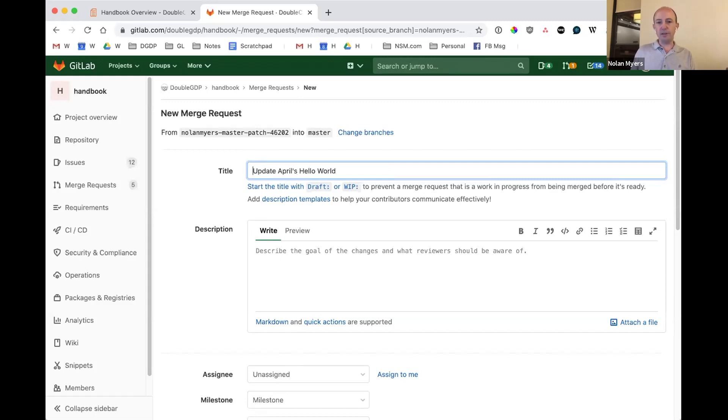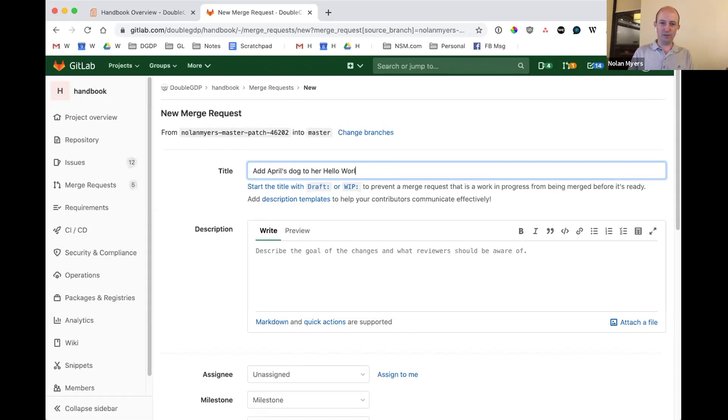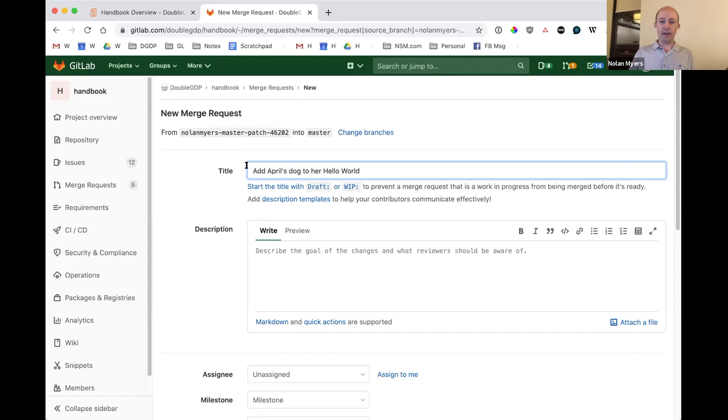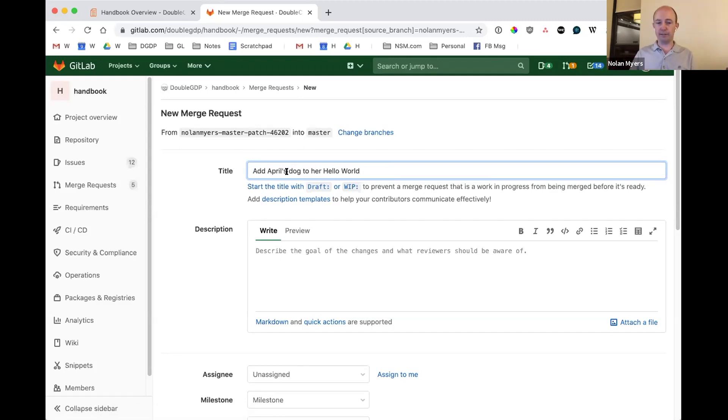I'm actually something a little bit more informative. I'll say it would be to, I'll say, add April's dog to her hello world. That gives just a brief synopsis of the change that I'm proposing. And there's two things to consider here. If I think that this proposal is ready and doesn't need more work, I'll just make it the title this way.